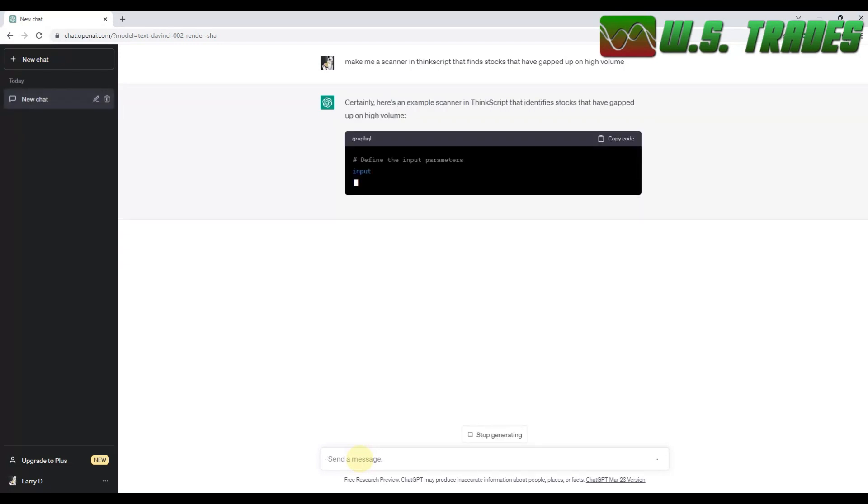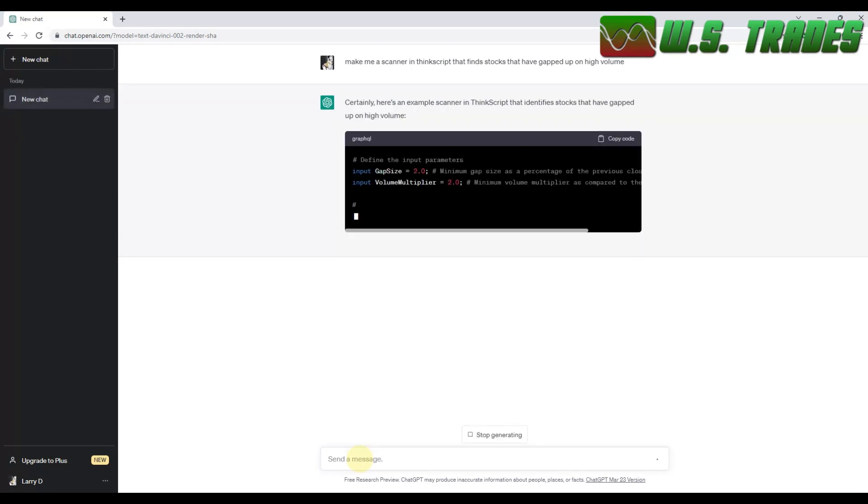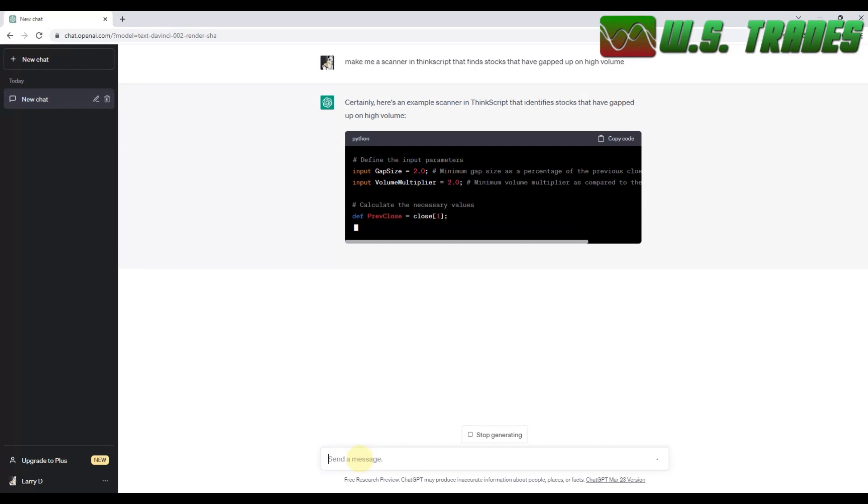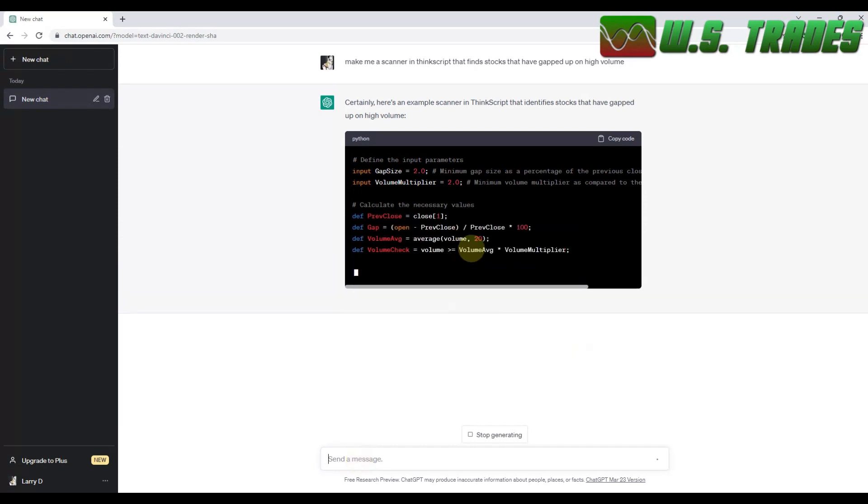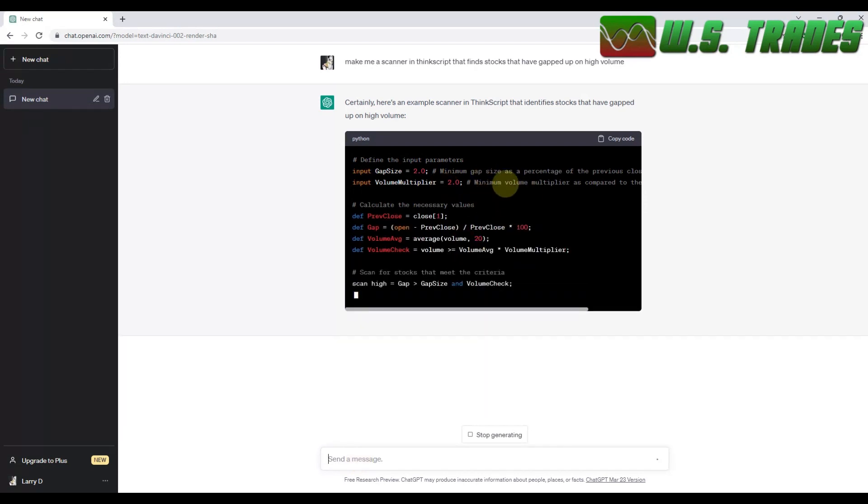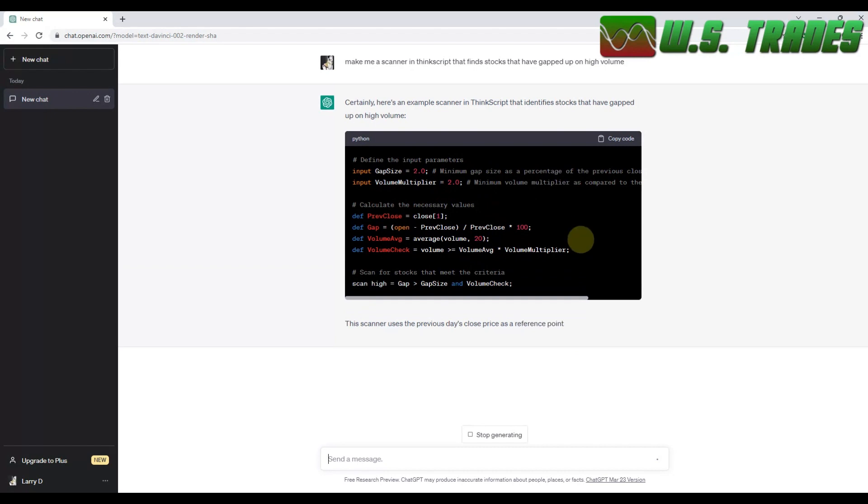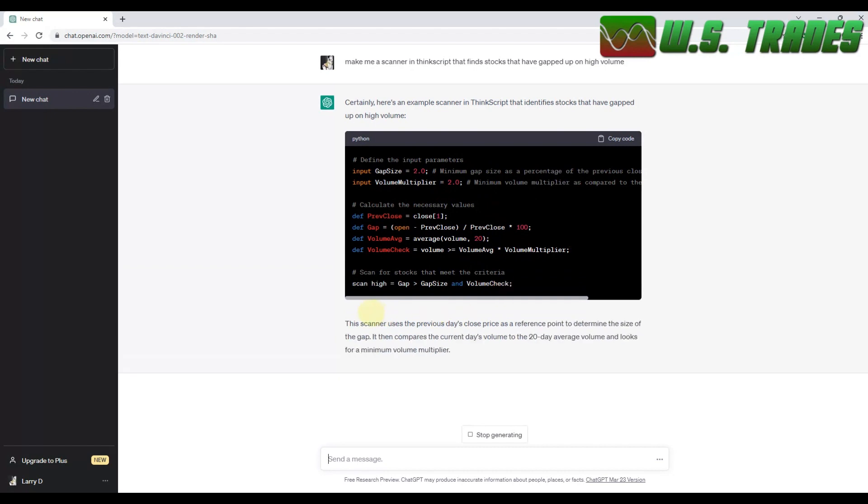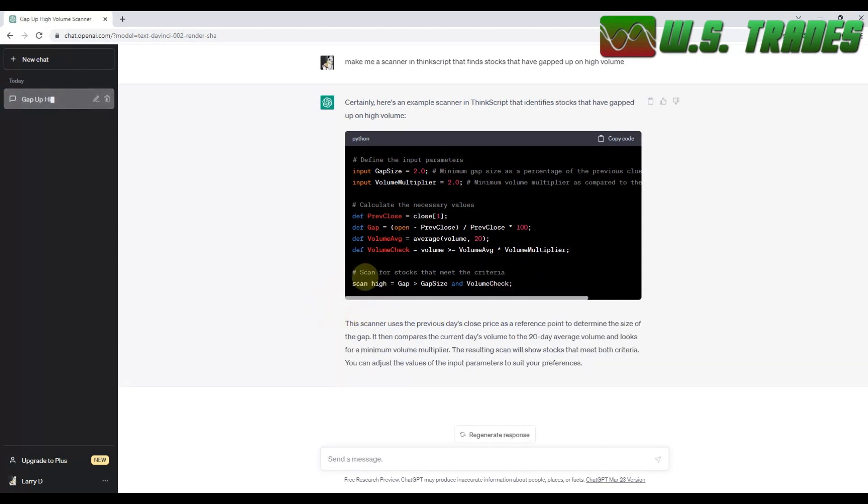Let's see if it comes back proper. Gap size. Percentage. All right. Minimum volume. Okay. So this is an issue it has. I actually tell it to fix it. So I'll show you what the issue is and how to fix it yourself in a second.